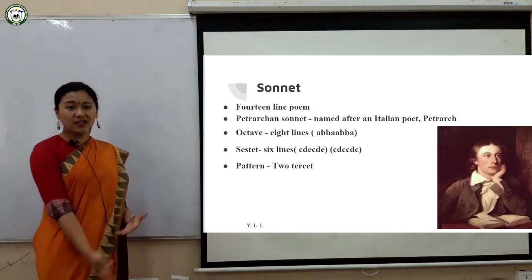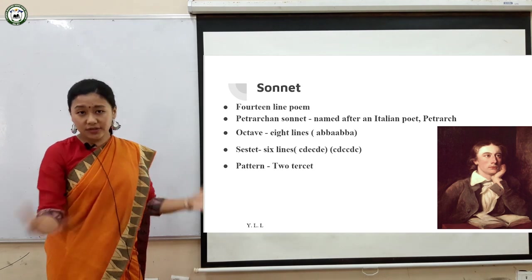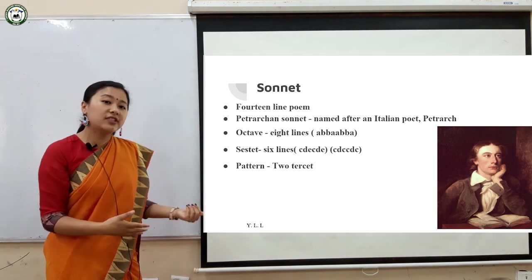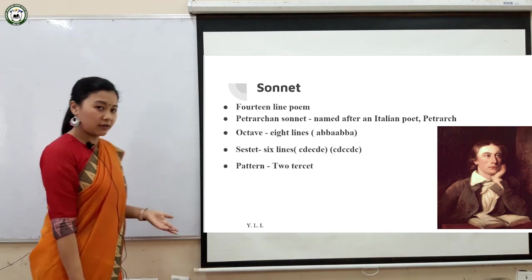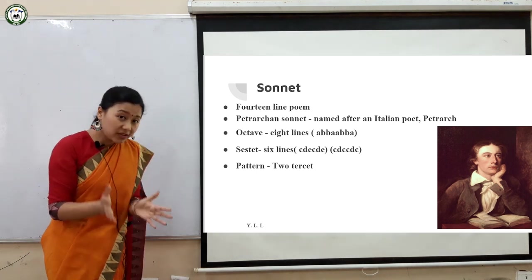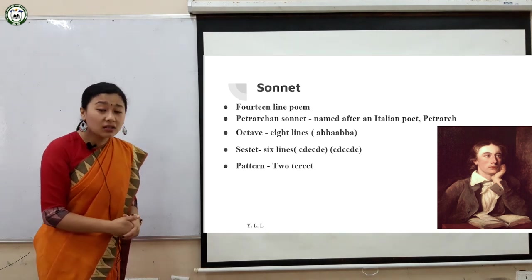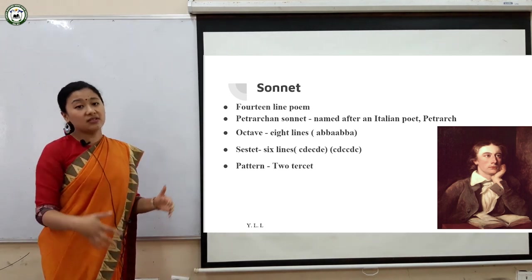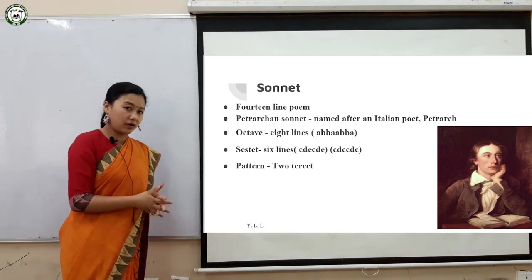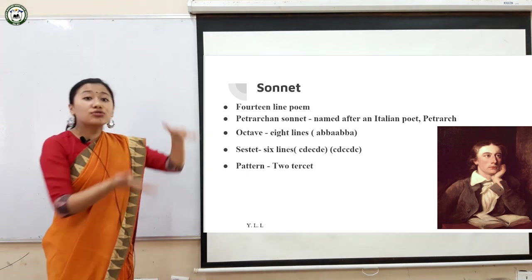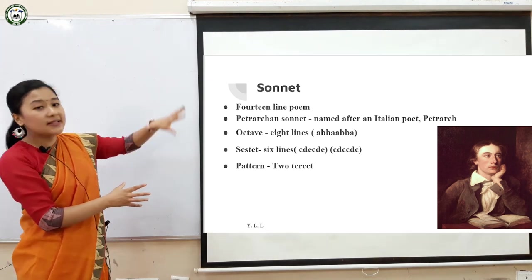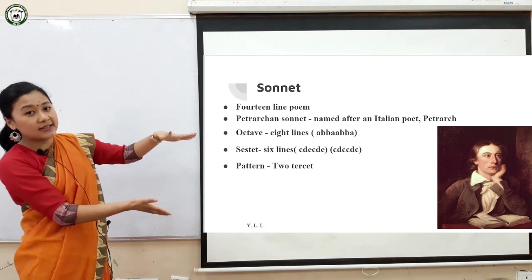In my previous class, I've already given you a detailed explanation on sonnet, categories of sonnet, and features of sonnet. Here I've just given the gist or definition of it. A sonnet is a 14-line poem. In our previous class, we talked about the Shakespearean sonnet, but now we are talking about the Petrarchan sonnet, because John Keats has written in the style of the Petrarchan sonnet, named after the Italian poet Petrarch. It is written in octave and sestet — the first eight lines are known as the octave and the second six lines are known as the sestet.